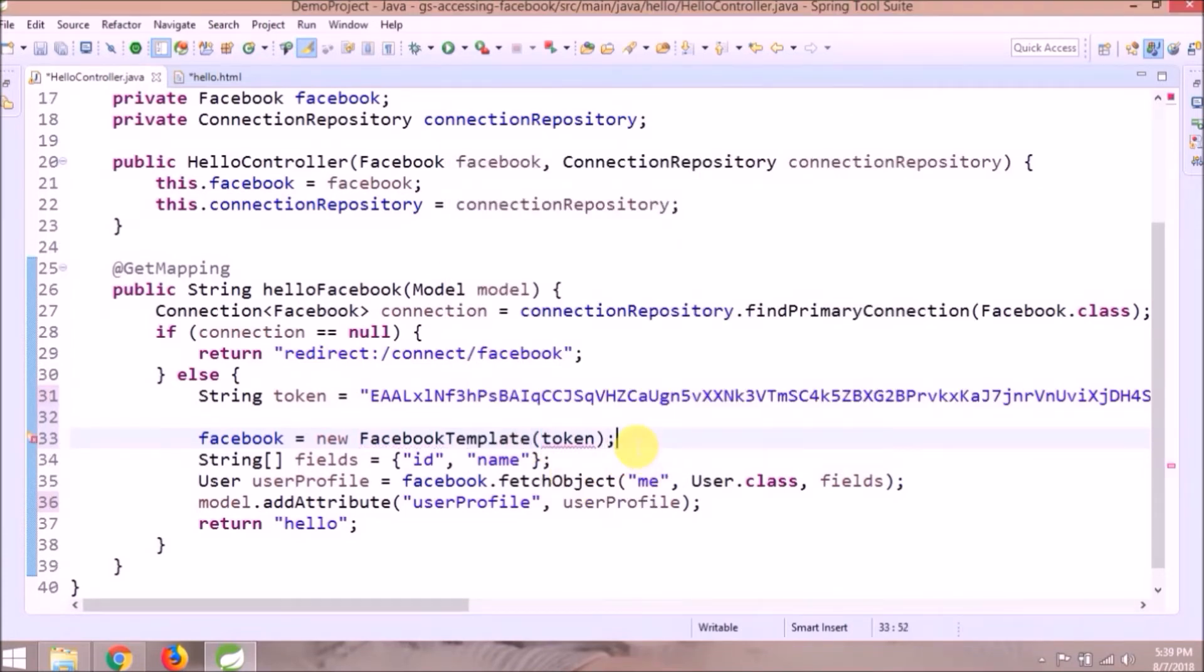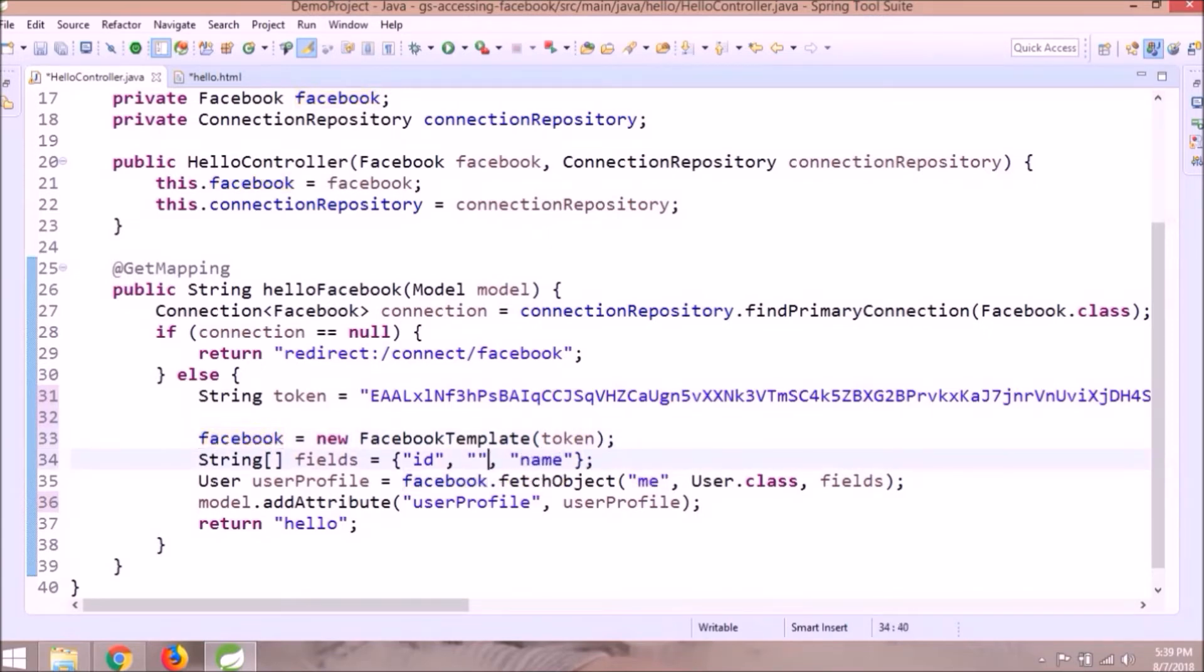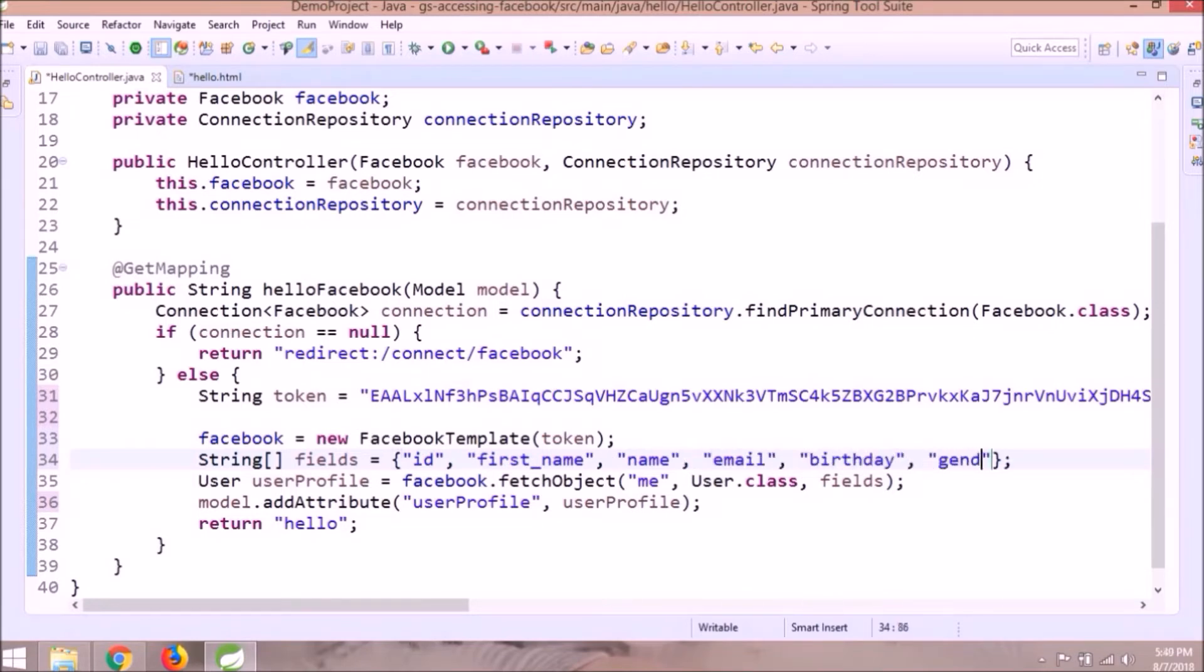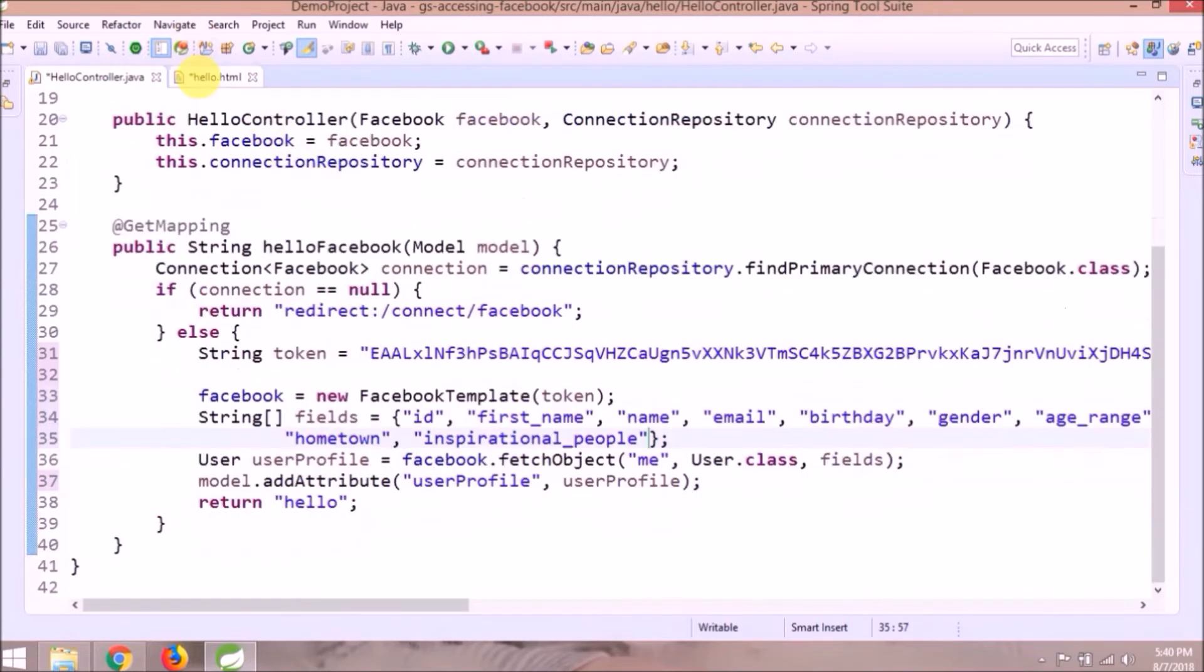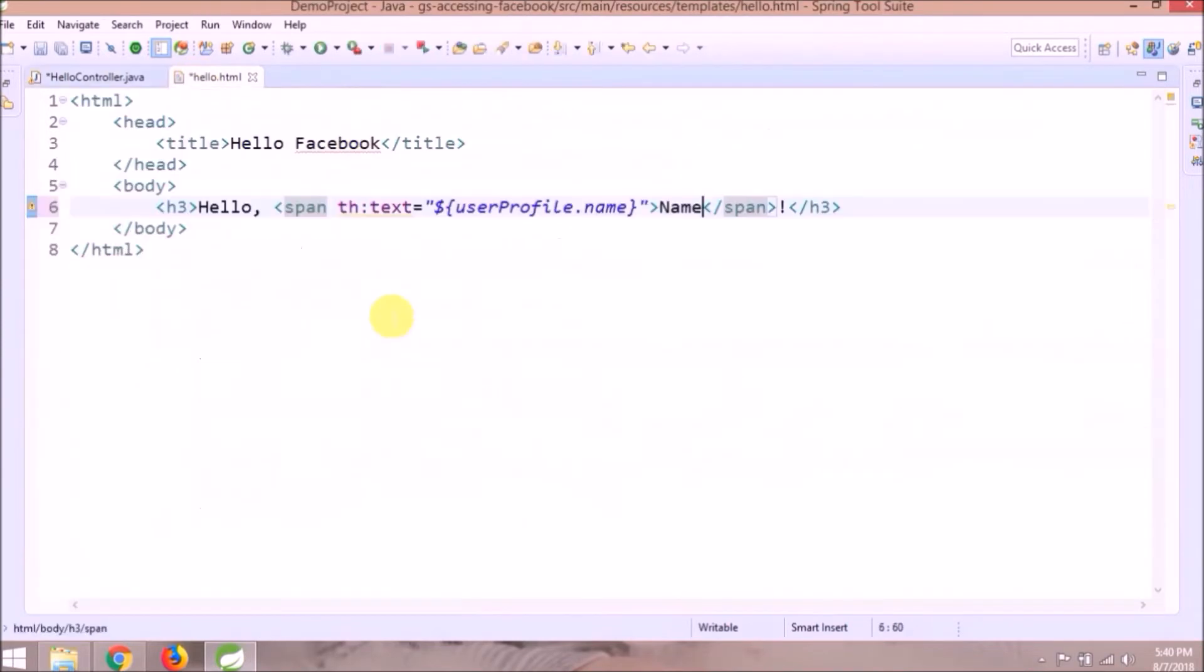See how simple it is. Now add fields under string array which you want to access, like first name, email, birthday, gender, age range, hometown, inspirational people. That's it for hello controller.